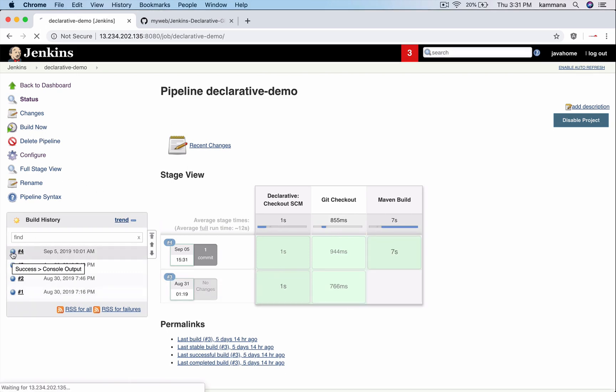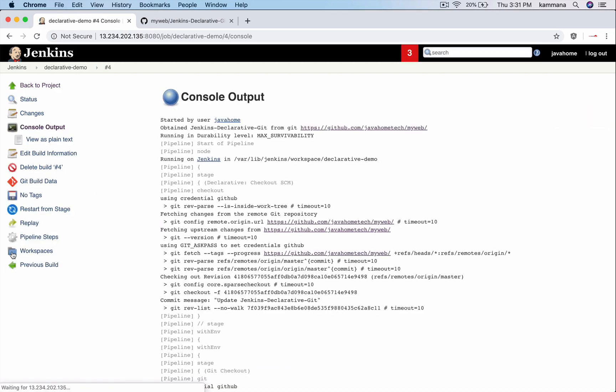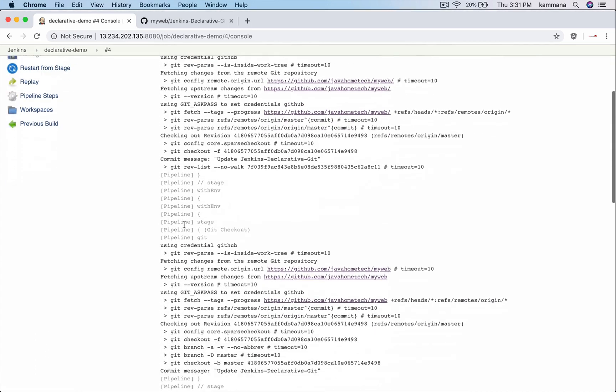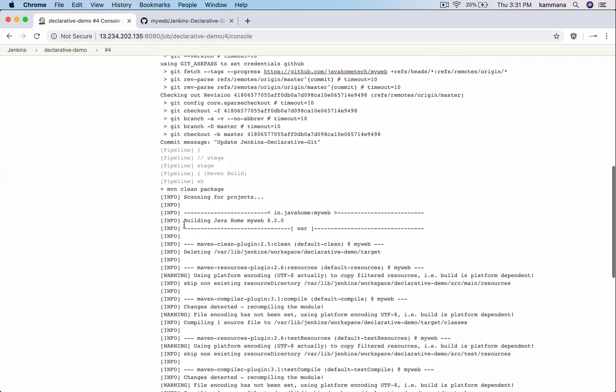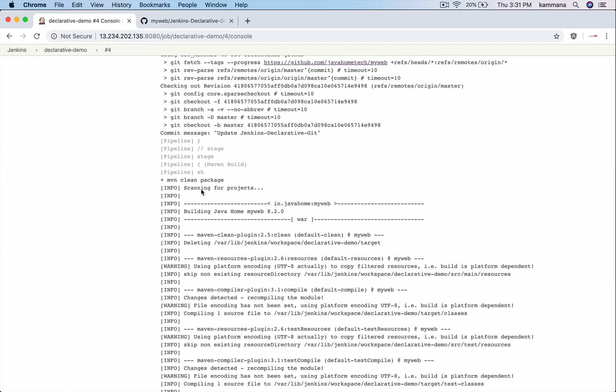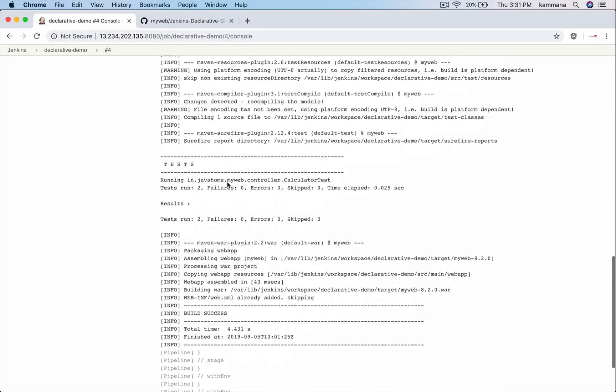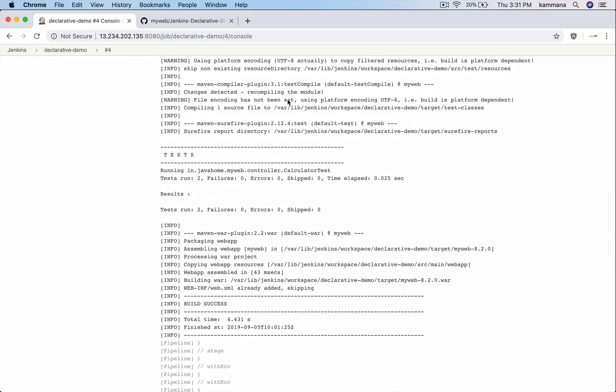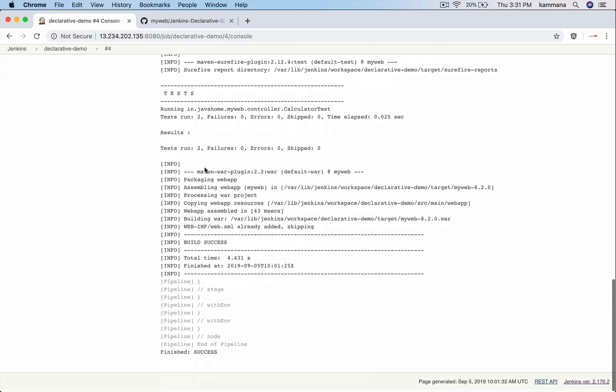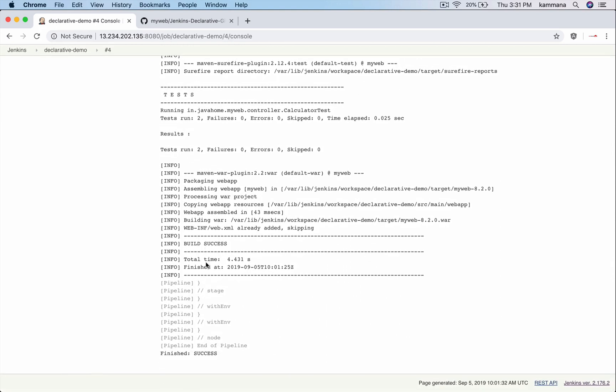So it ran build number four. If you see, it's running mvn clean package. It's able to build and package our Java based application which is myweb with some version dot war, and the build is success.